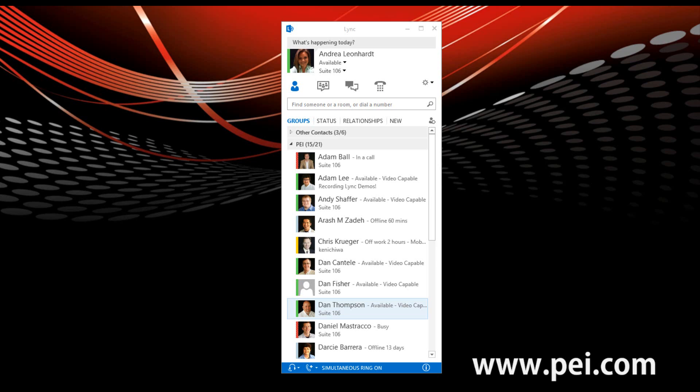In this video tutorial, we'll go through upgrading conversations from IM to voice to video in Microsoft Lync 2013.